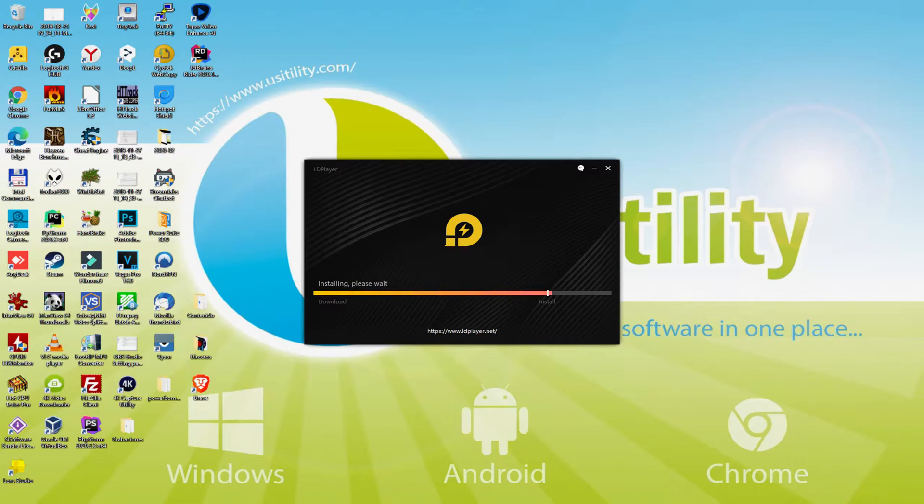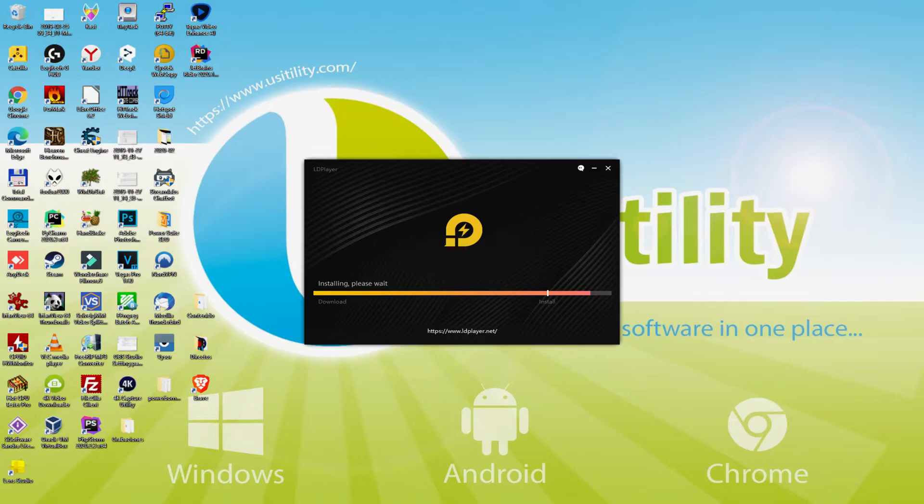The download is finished, and it continues with the installation step. The installation will take more or less time based on the power of your laptop or computer. The more robust it is, the faster the installation time and vice versa. If we combine the download and setup step, it normally takes quite a long time, so be patient.